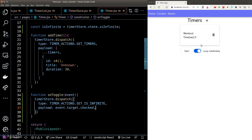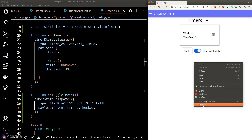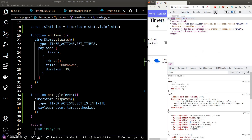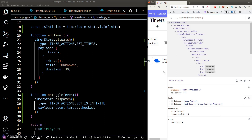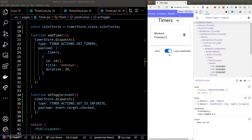Let's test our code — if we click on the toggle, it seems to be working. Looking at the developer tools, our isInfinite state is indeed changing.